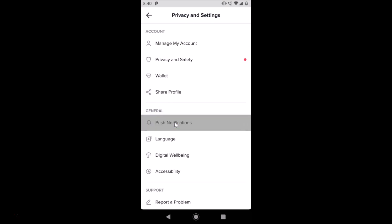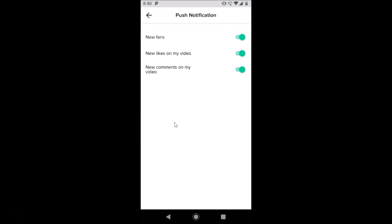Just tap on this push notifications. Here we have new fans, new likes on my video, new comments on my video. All these are on, so just tap on all these three to turn it off. It's now off, so it's done.